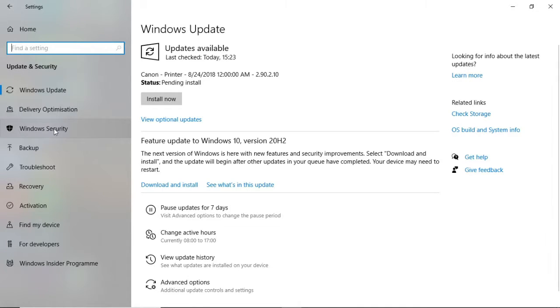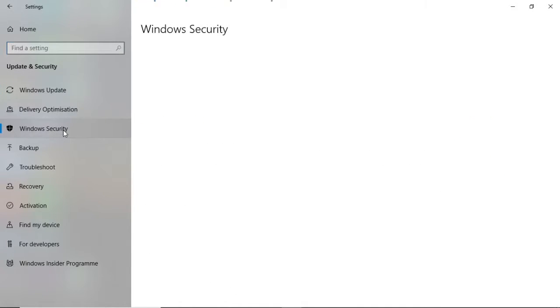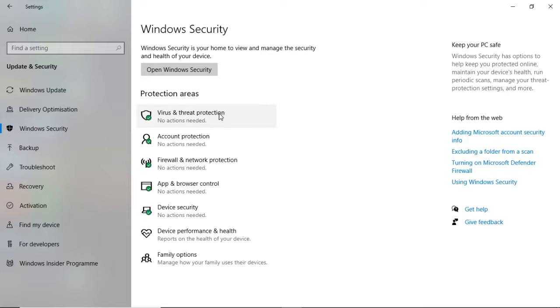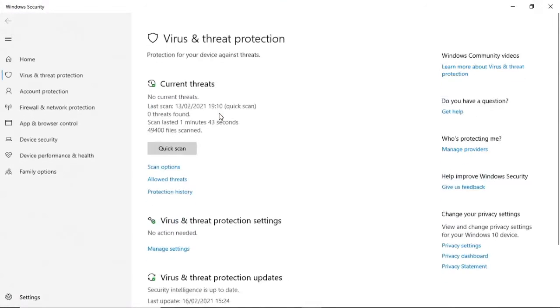Then it will bring up this here. In the protection area, you're going to want to look for Virus & Threat Protection. Go ahead and click on that, and it will open up a new window.